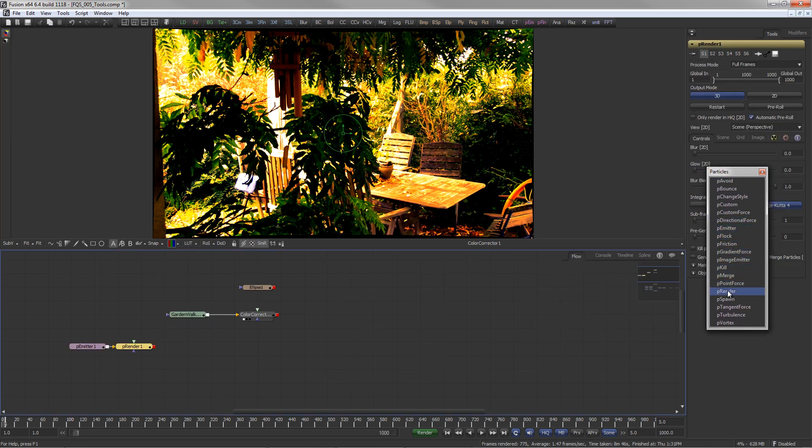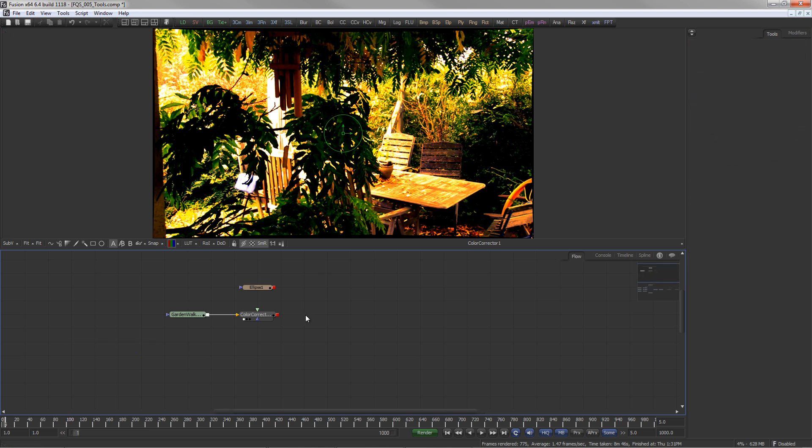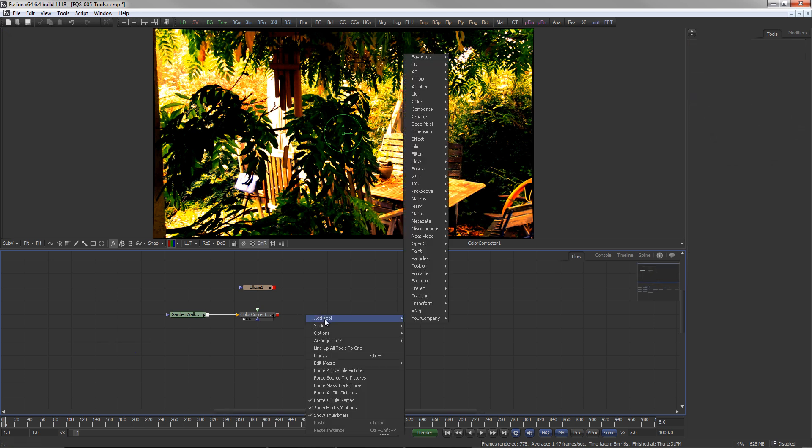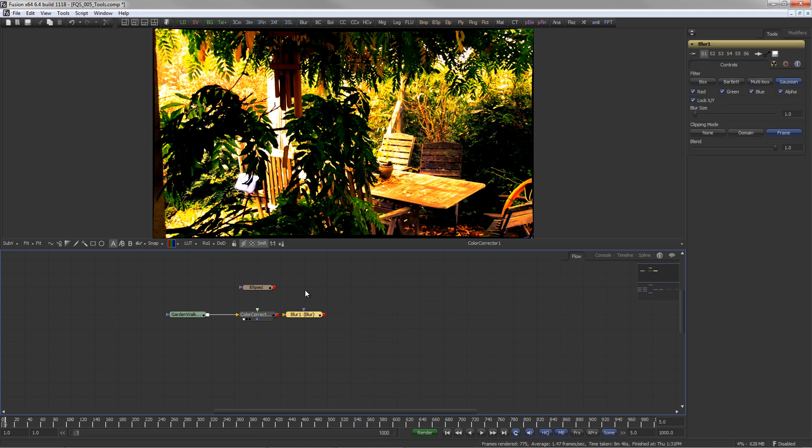Another option is to right-click in the flow and select Add or Replace tool, which displays the same menu structure.